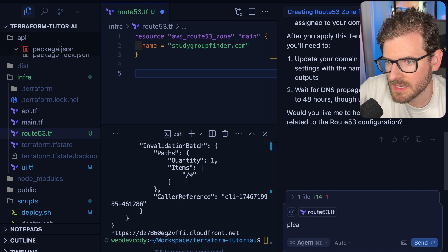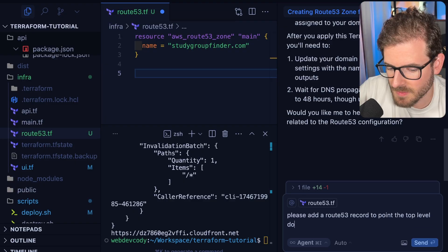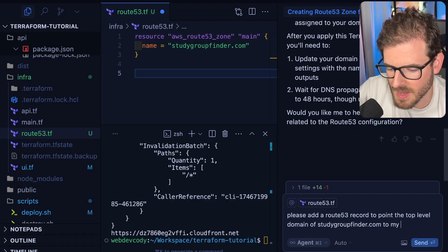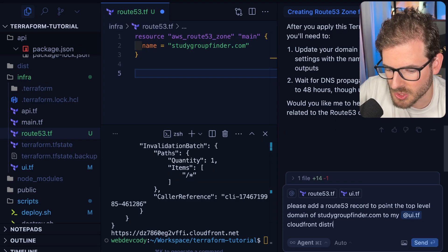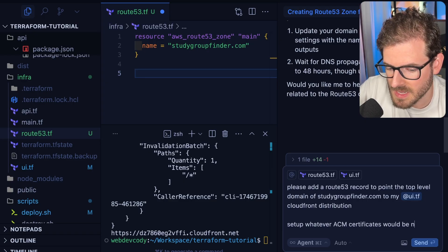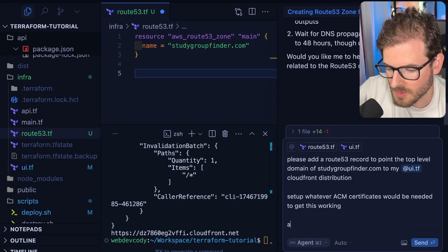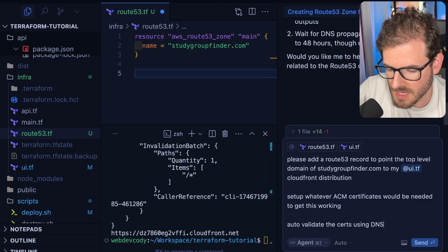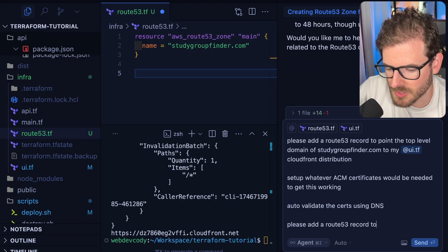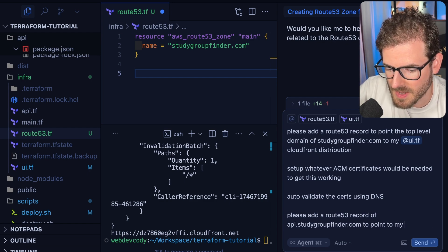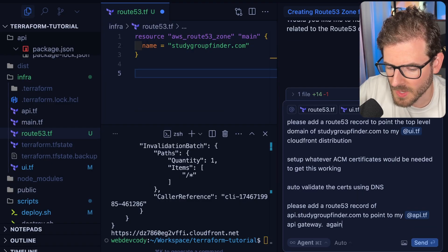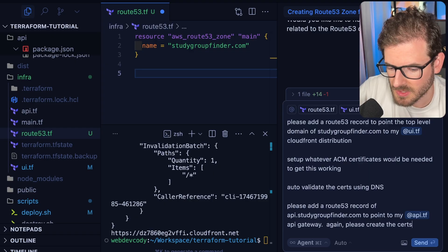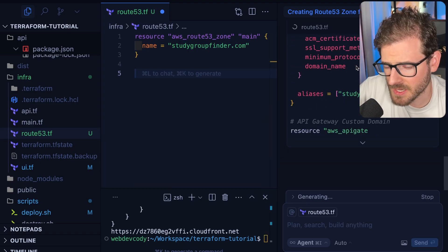We have an API that we should probably have a record for, and a UI that we should have a record for. I'm going to say please add a Route 53 record to point the top level domain of studygroupfinder.com to my CloudFront distribution, set up whatever ACM certificates would be needed to get this working, and auto validate the certs using DNS.